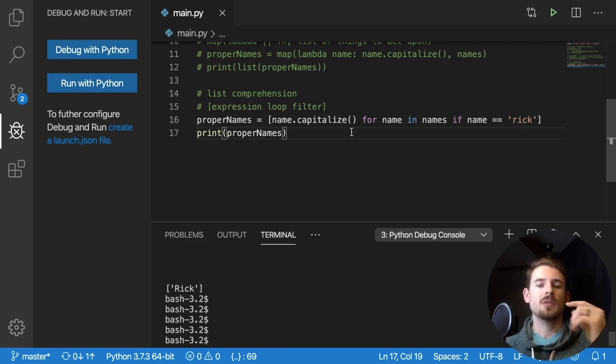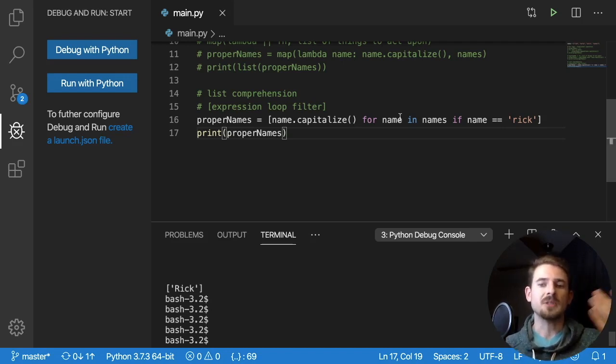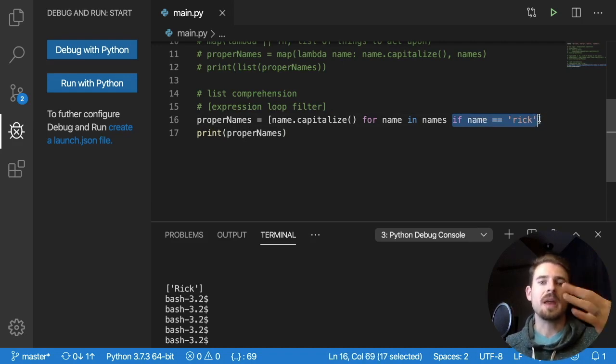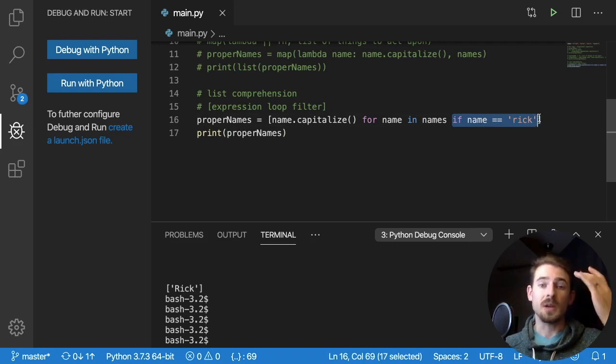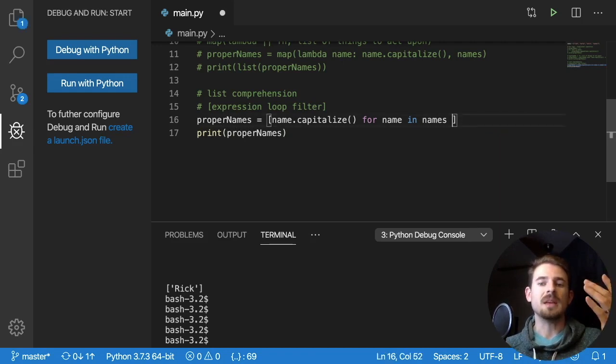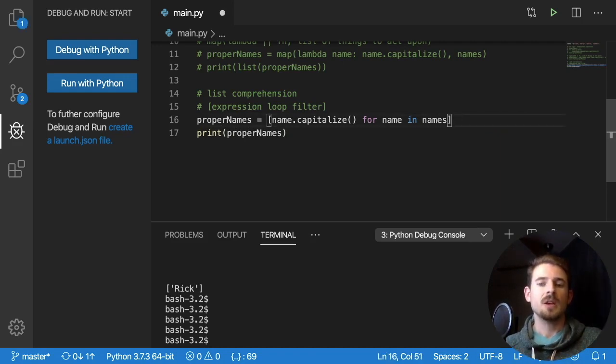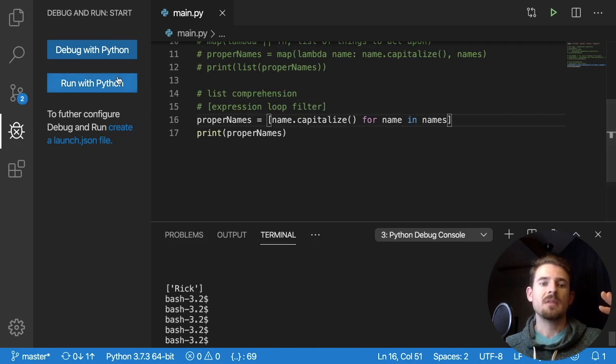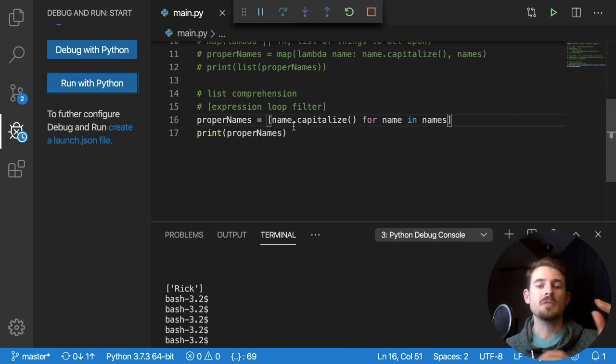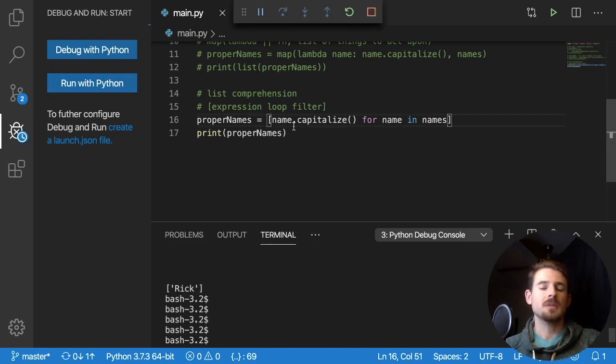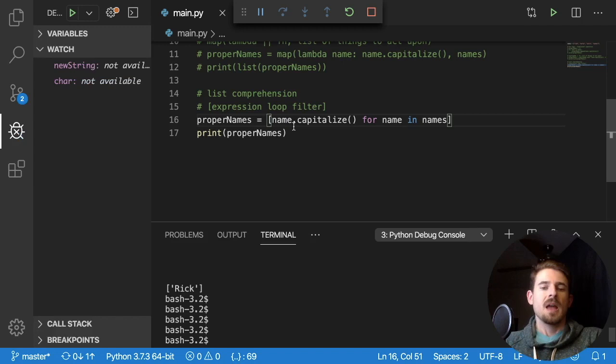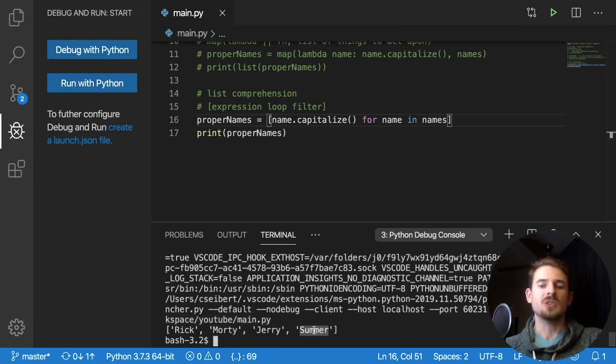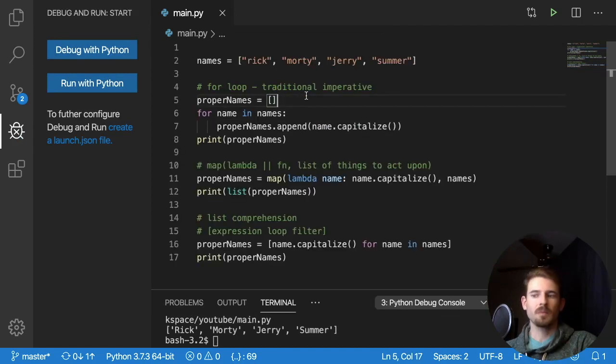But I'm just kind of teaching you that now just so you know it exists. But to solve the original problem that we wanted to, the original problem is just capitalize every name. So I'm gonna get rid of that filter, rerun that exact same list comprehension expression. And we can see down here that it prints out. All right, Rick, Rick, Morty, Jerry, and summer.